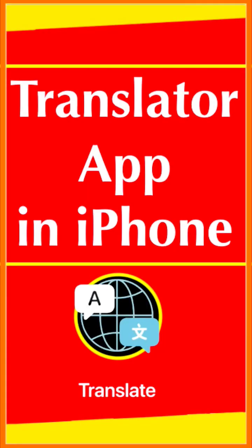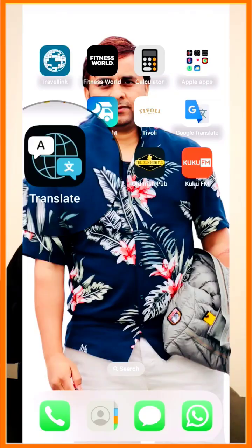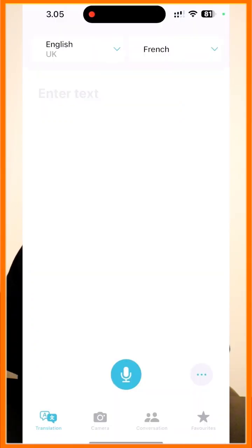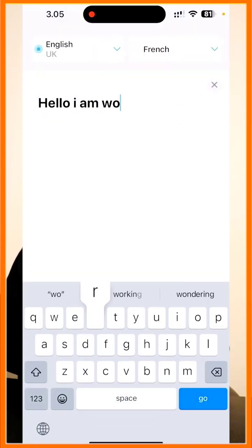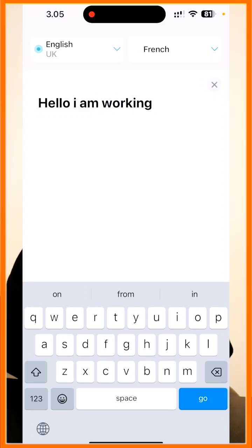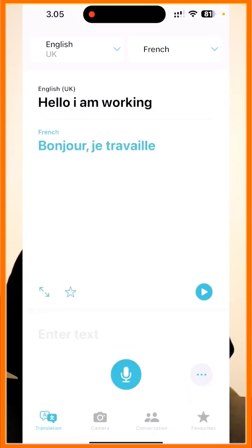Hey guys, if you have an iPhone, there is an application available that lets you translate one language to another. Let me start — I open this application and simply type here 'Hello, I am working.' To translate to French, it comes out as something like 'Bonjour, je travaille.'